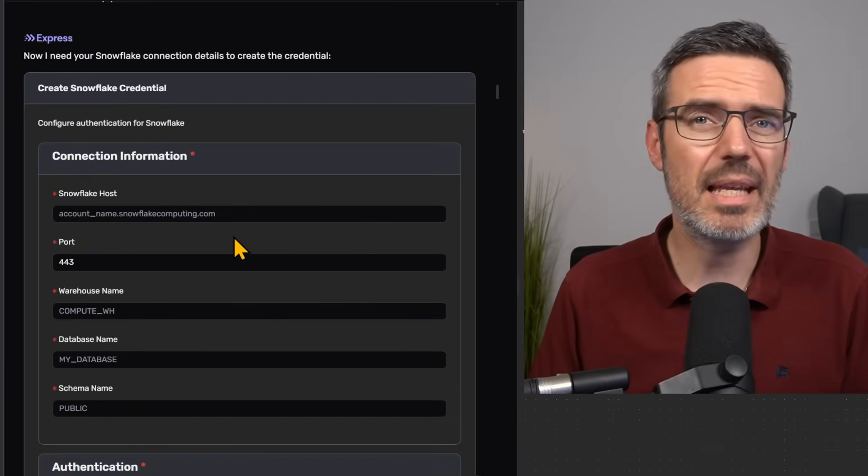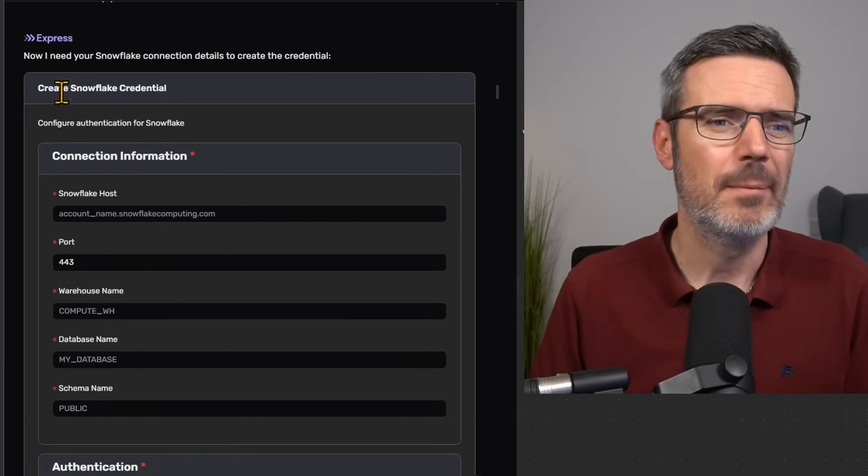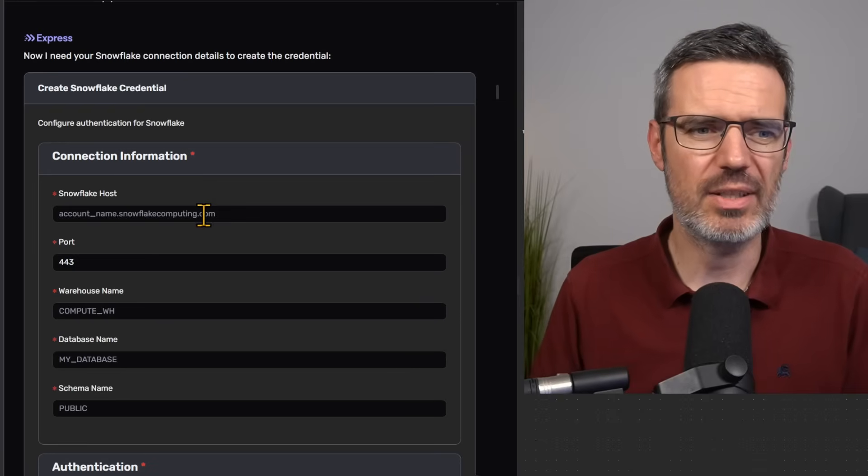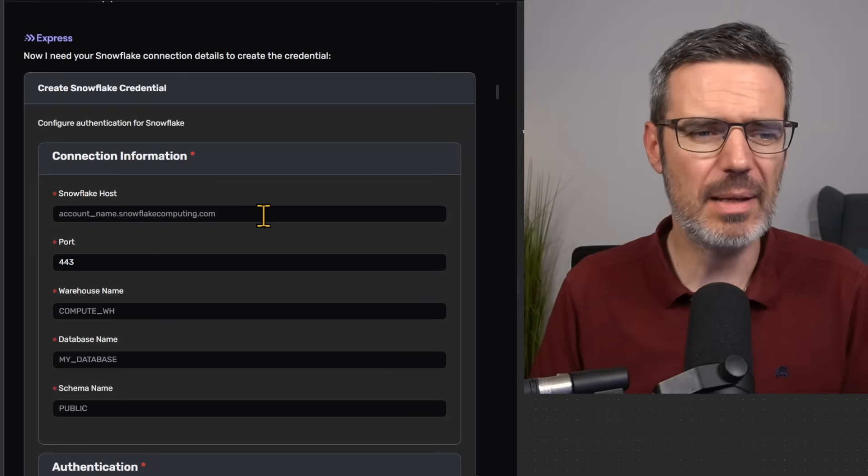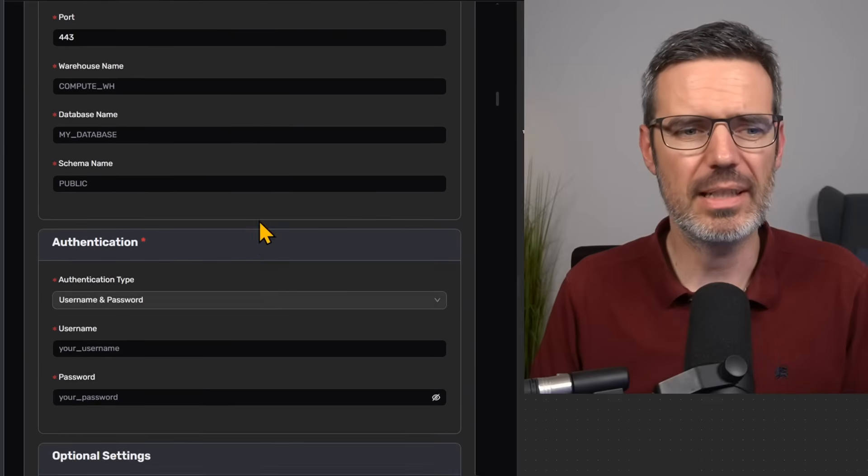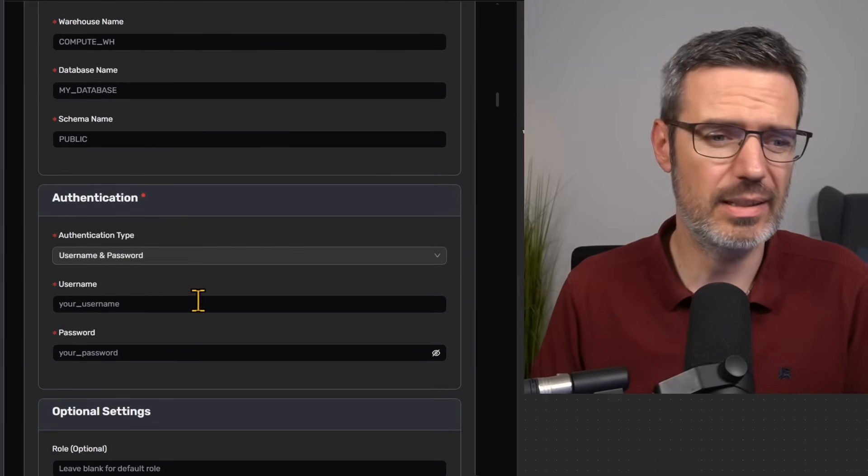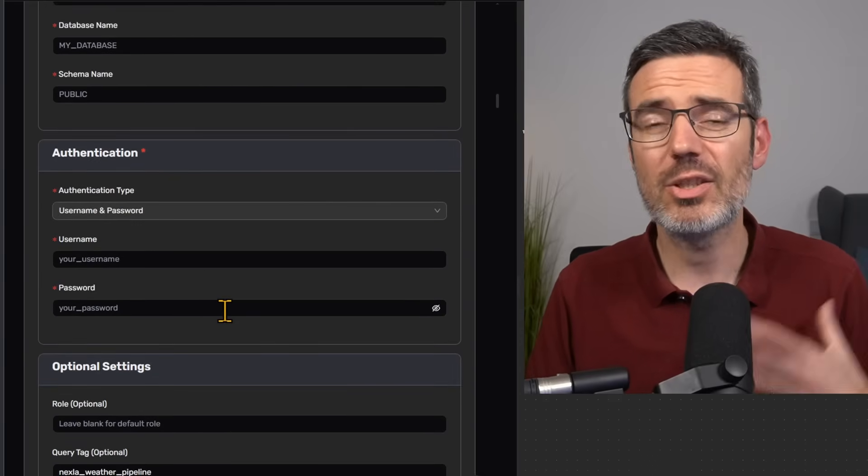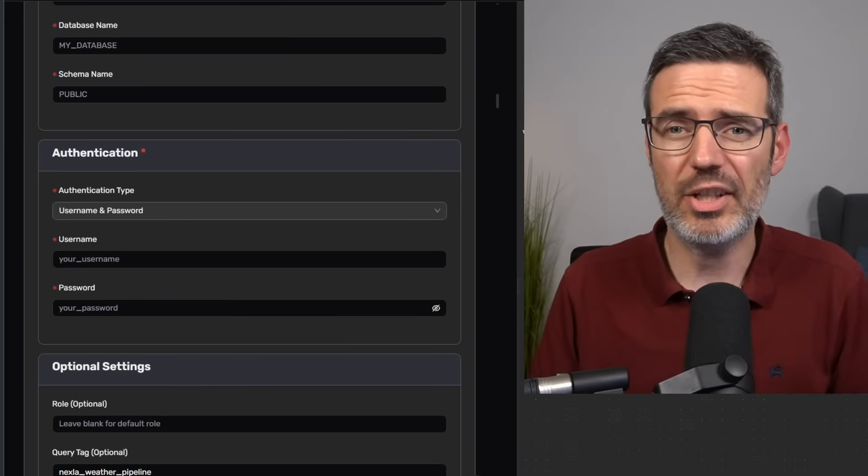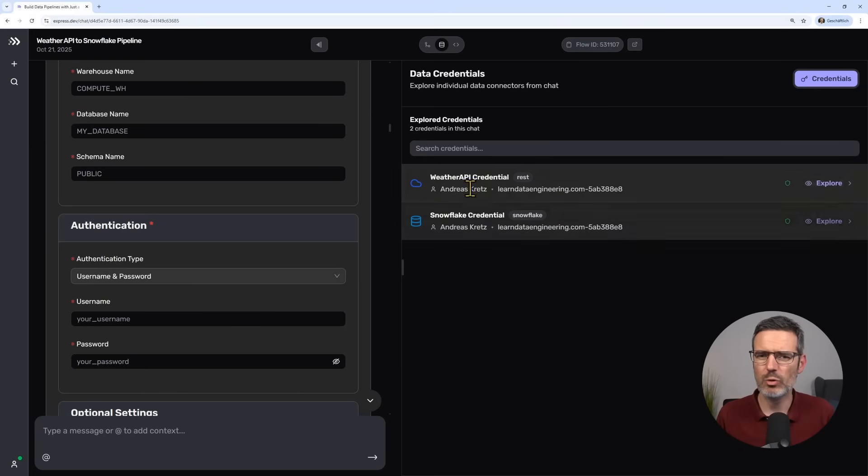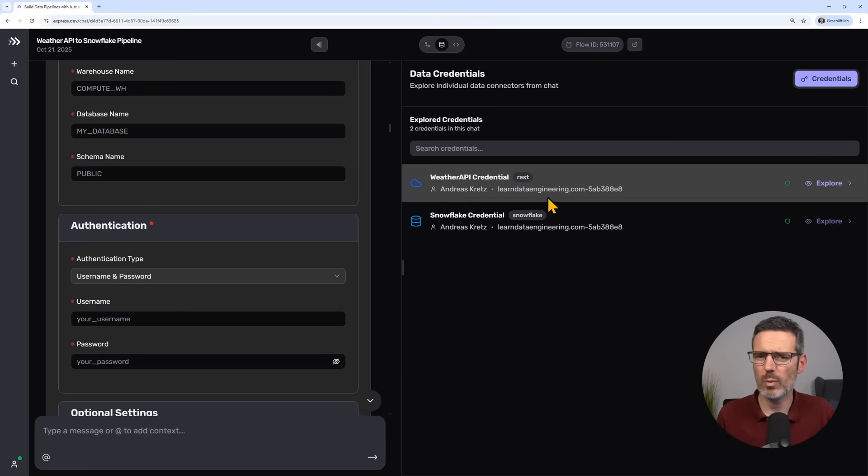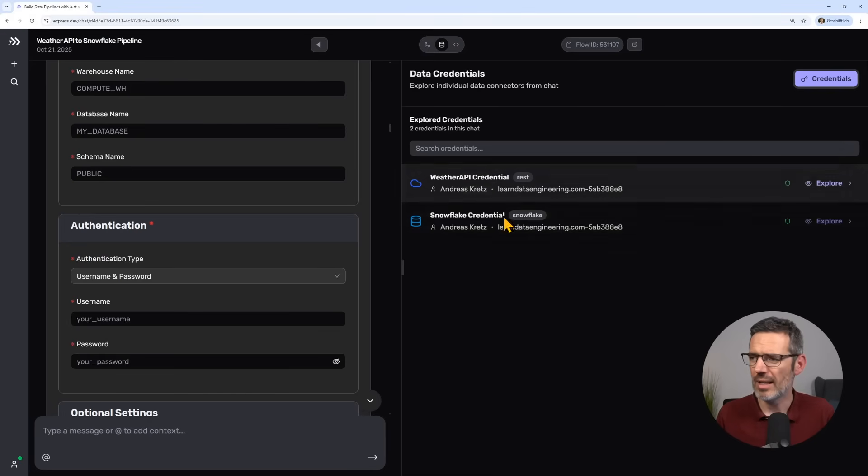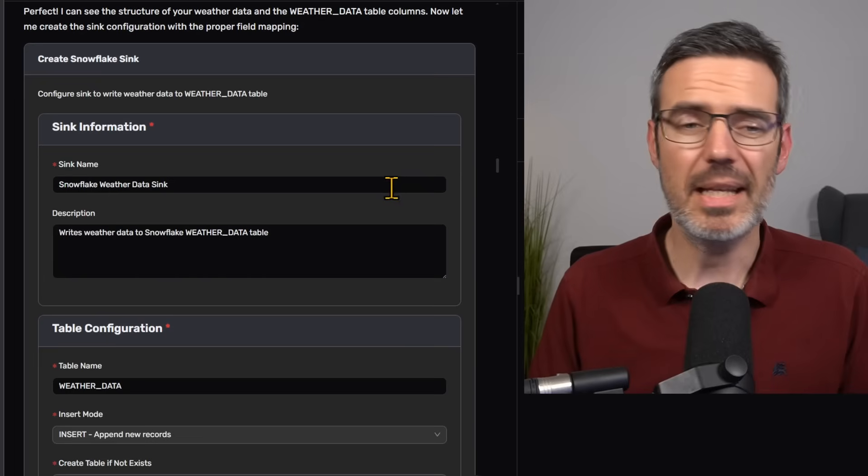It's then actually going to do the same thing for Snowflake. It's going to ask you, okay, what is my Snowflake host name? It's going to ask you about the port, the user, the password. And then it's going to set you up the connection. Like for me, I now have two credentials, one for the weather API and one for Snowflake. So the system is actually able to write into Snowflake.